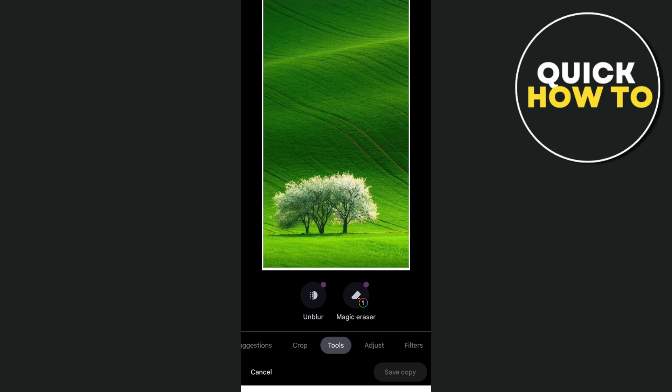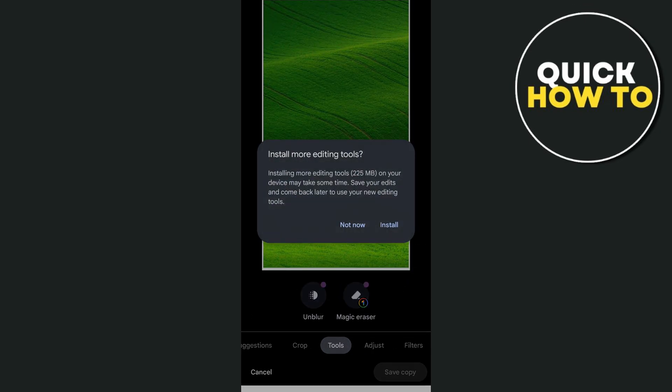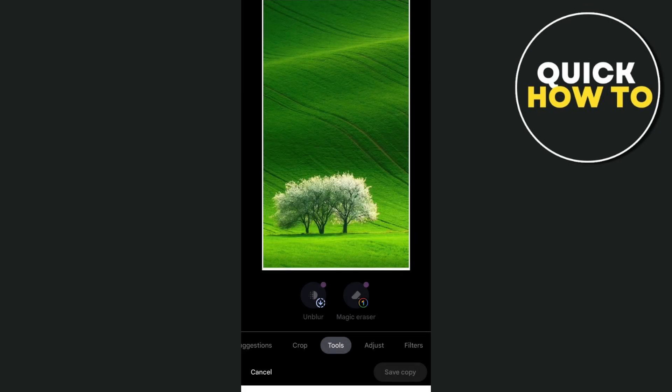Go to the tool section and make sure you have the magic eraser. Tap on it if you don't have it, then tap install. Wait for a few seconds while it installs.